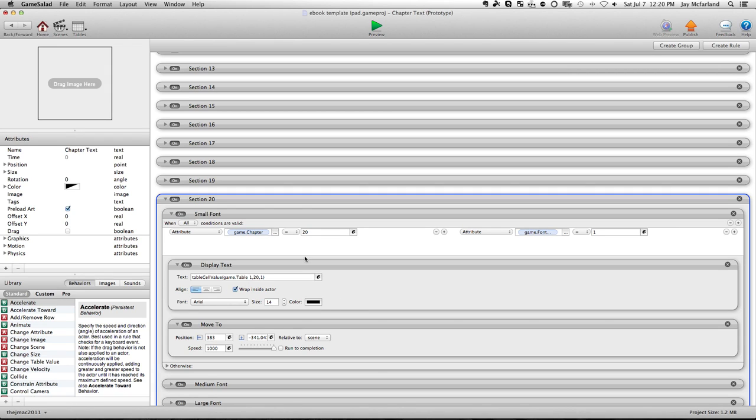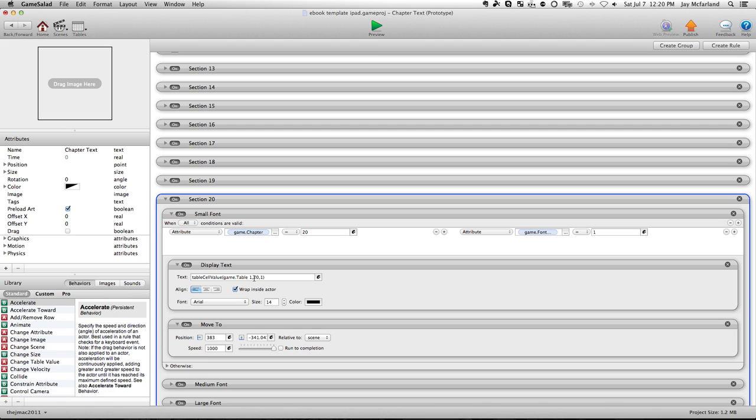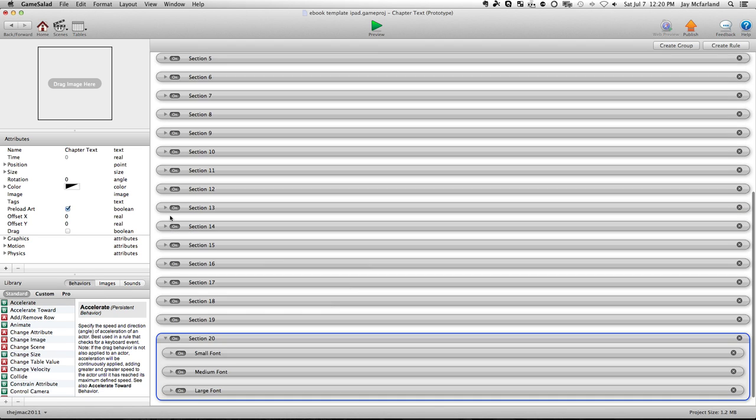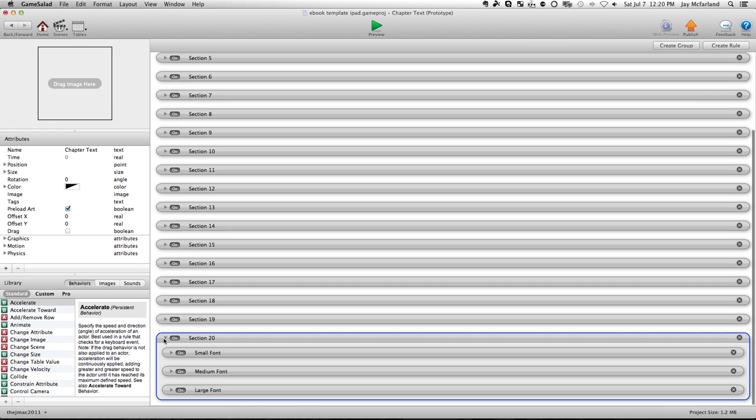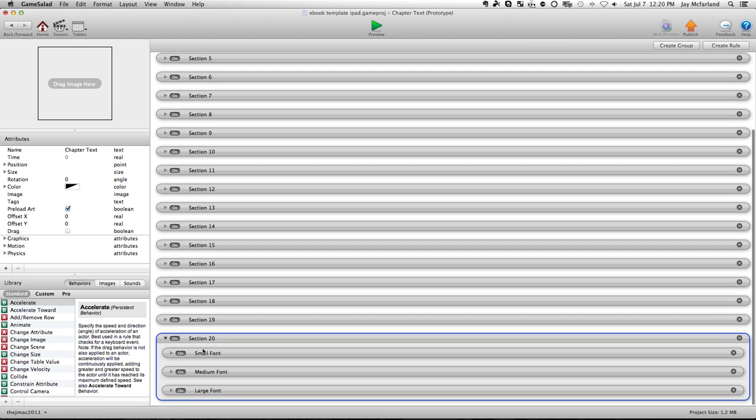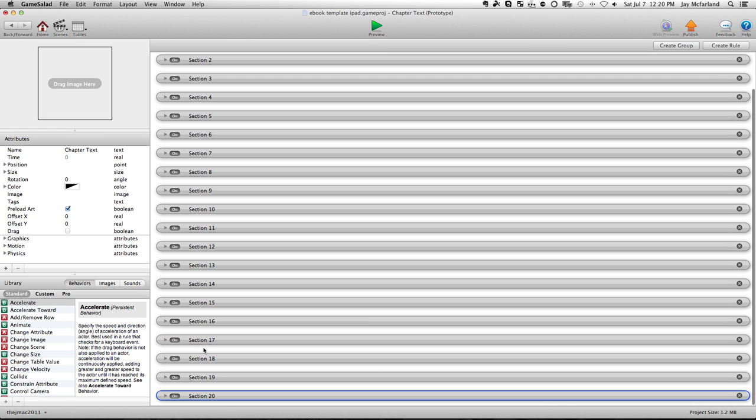So once I have changed this to 21, so when game chapter equals 21, game font equals one, and then the game table one is 21, I change that in the small font, I change it in the medium font, and I change it in a large font. So then I'll have right here, it'll say section 21.